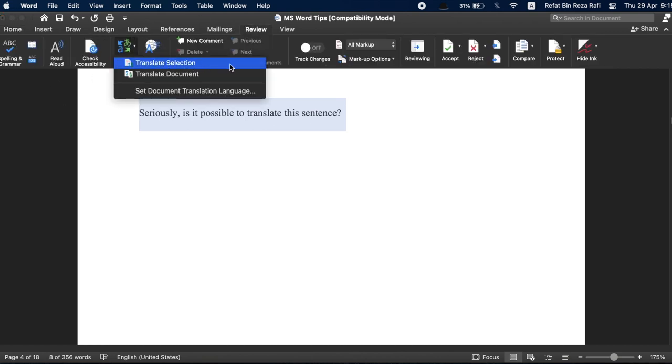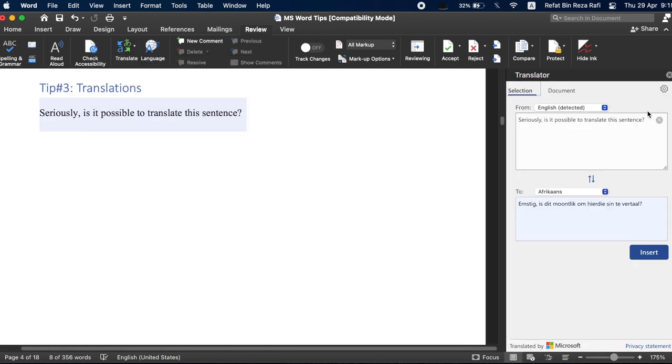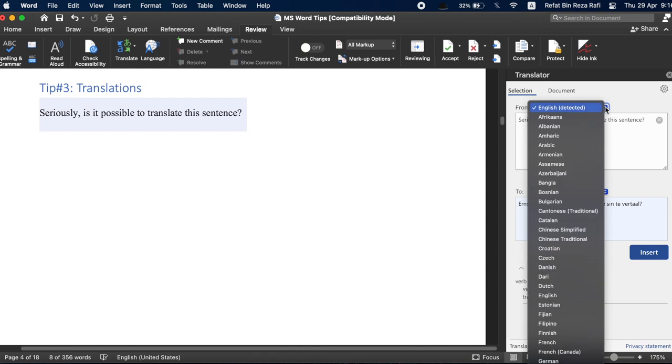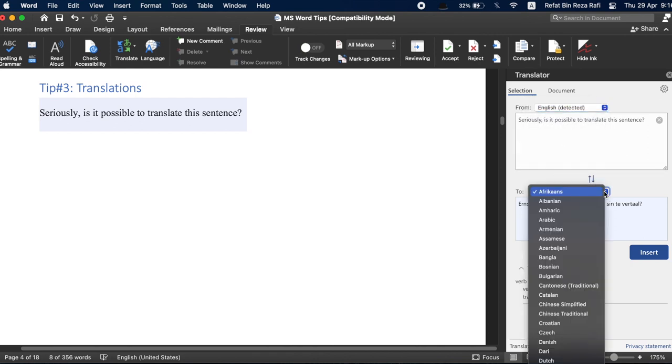From here, you can choose either to translate the entire document or just the selected text or even set a default translation language. For now, let's select Translate Selection. It will open up a new panel in the right side of the document. From here, you can select the source language or let it auto-detect and then you can select the language you want to translate into.